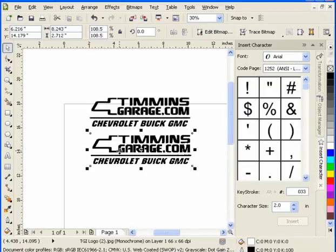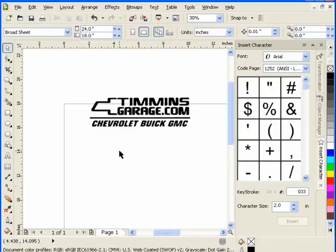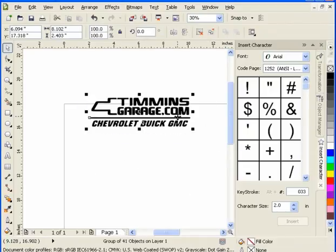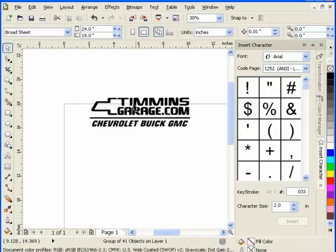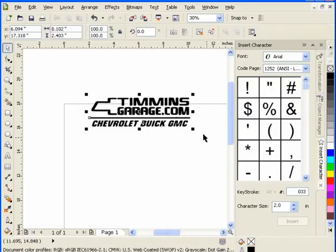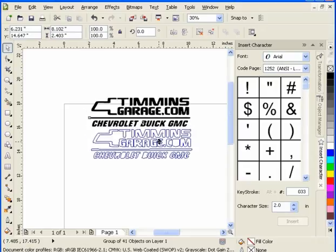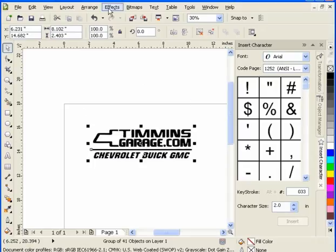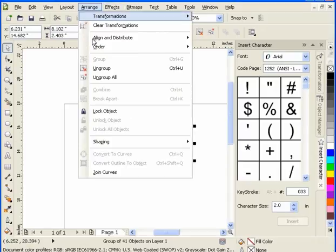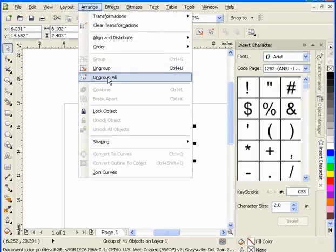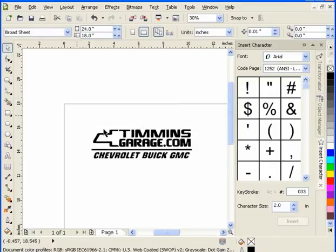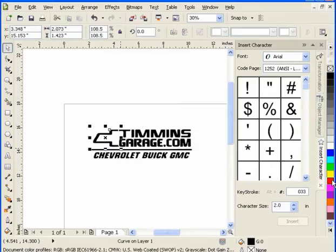I can delete that, and now I'm left with the original logo that's been traced out. I can now go to Arrange, Ungroup All, which now allows me to select the individual objects within the logo, and I can change their color.